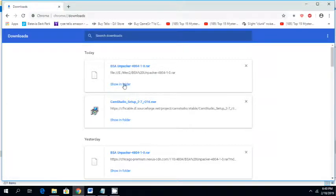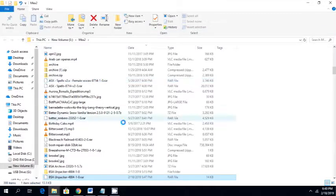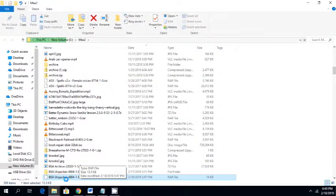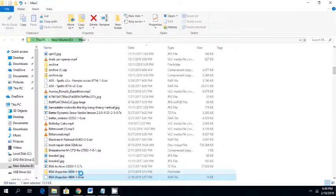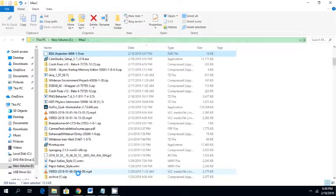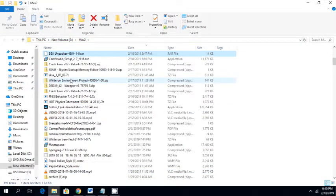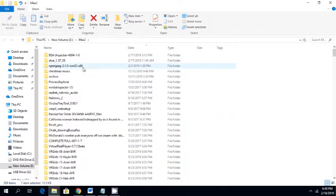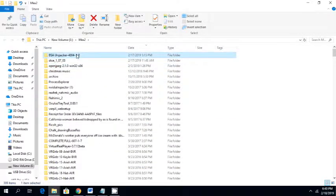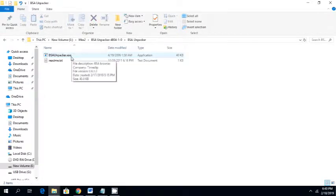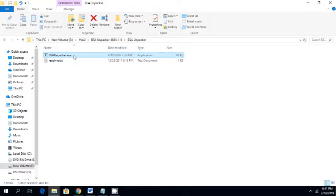Once you download this file, you're going to want to extract it. I use 7-zip and create this folder, which is the BSA Unpacker folder. And in that folder, you're going to see this BSA Unpacker program.